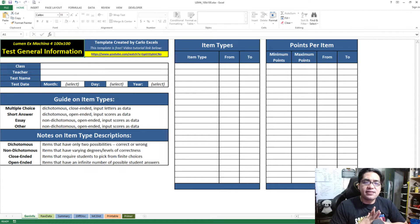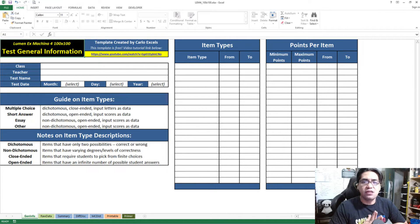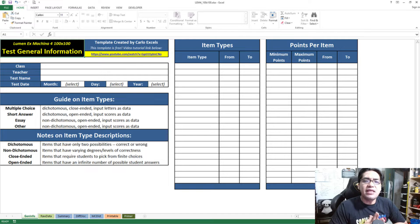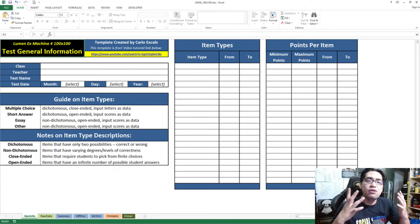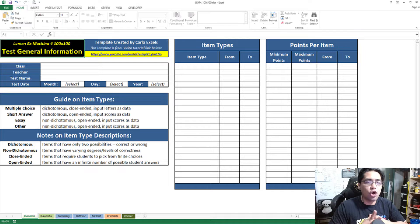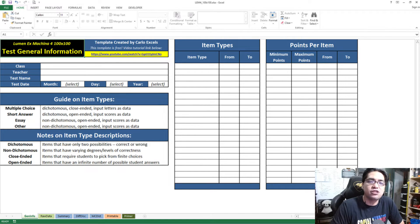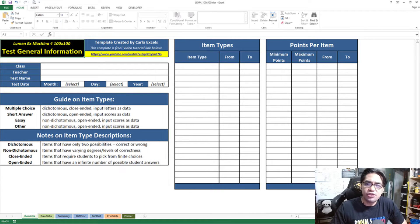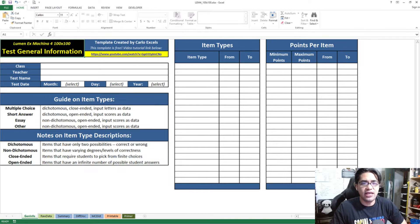This channel has an all-in-one item analysis template that helps by calculating the internal consistency, item difficulty index, item discrimination index, and multiple choice distractor analysis. If you are interested in this free, easy-to-use tool, please check the description below where you'll find a link to the video about the Carlo Excels all-in-one item analysis template. It can be downloaded absolutely free, no strings attached.